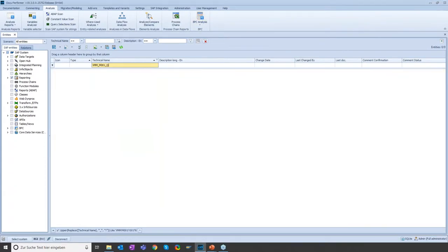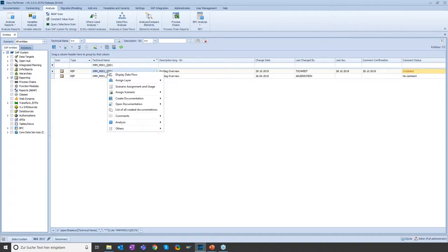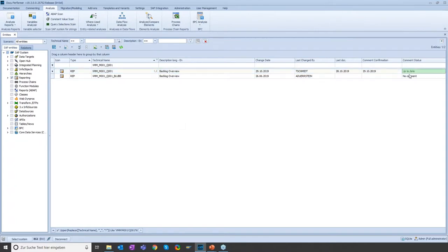What you can see for this query is that the status is outdated. Why is it outdated? The last technical change date is the 29th of October, and the last date when the comment was confirmed or changed was the 28th of October. So you can see the technical change date is younger than the comment confirmation date, which leads to a status of outdated. How can you change the status? Via context menu you can go to the section 'Comments', and then you can either edit the comment to adjust it to the new technical setting of the query, or you can simply confirm the comment if no changes are needed. In this case I will simply confirm the comment. Here you can see that now the status is up to date.